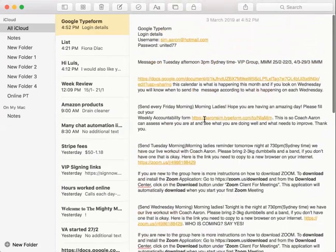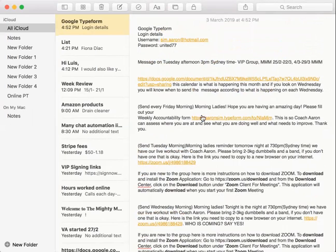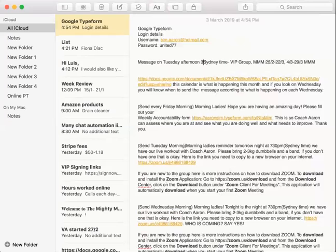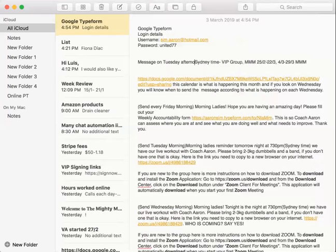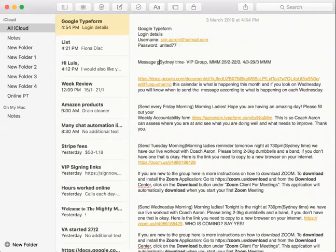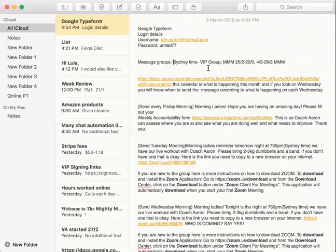I send reminders to them to make sure that they remember what they need to do. If you see on these notes here, I put everything you need to do. So message on the Tuesday afternoon - the message groups, I've added you to those groups already, the VIP group, the MMM 25th to 2nd, 4th of 3rd to 29th MMM.